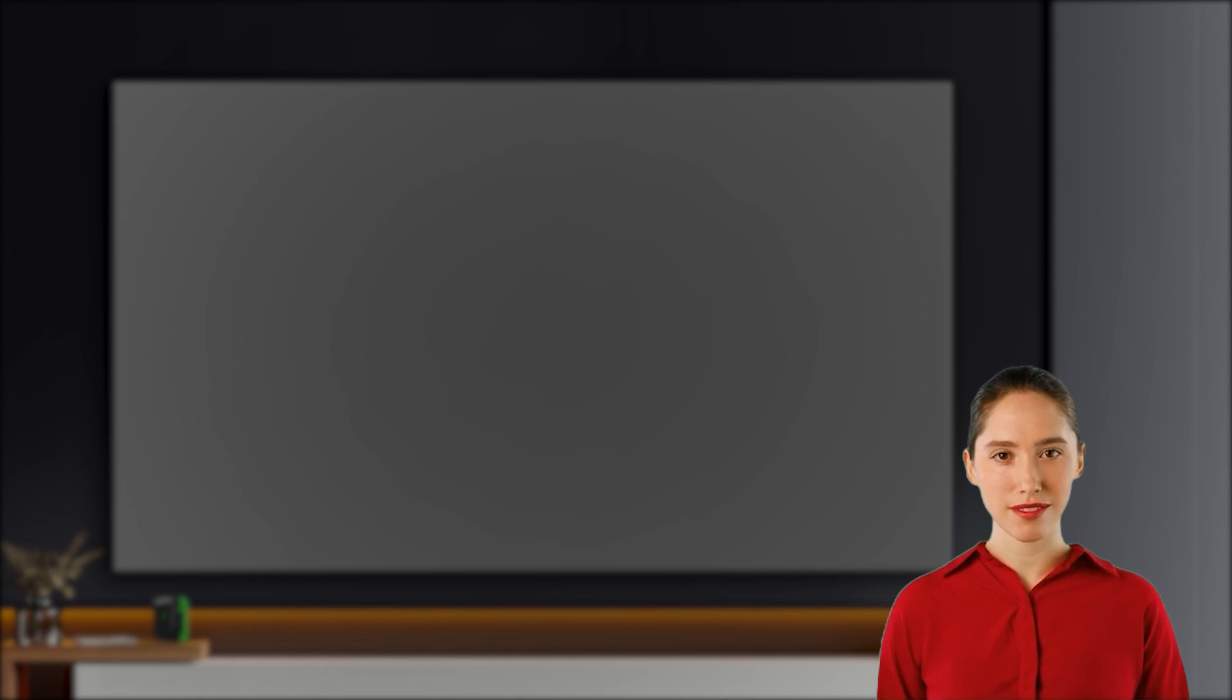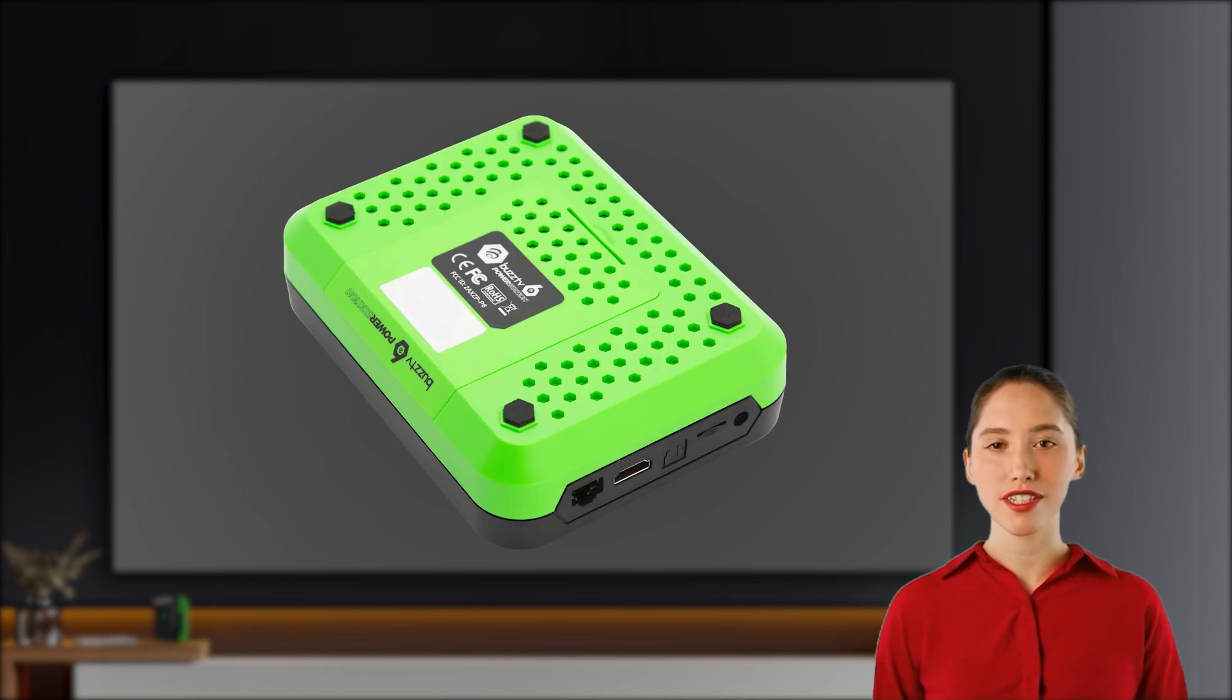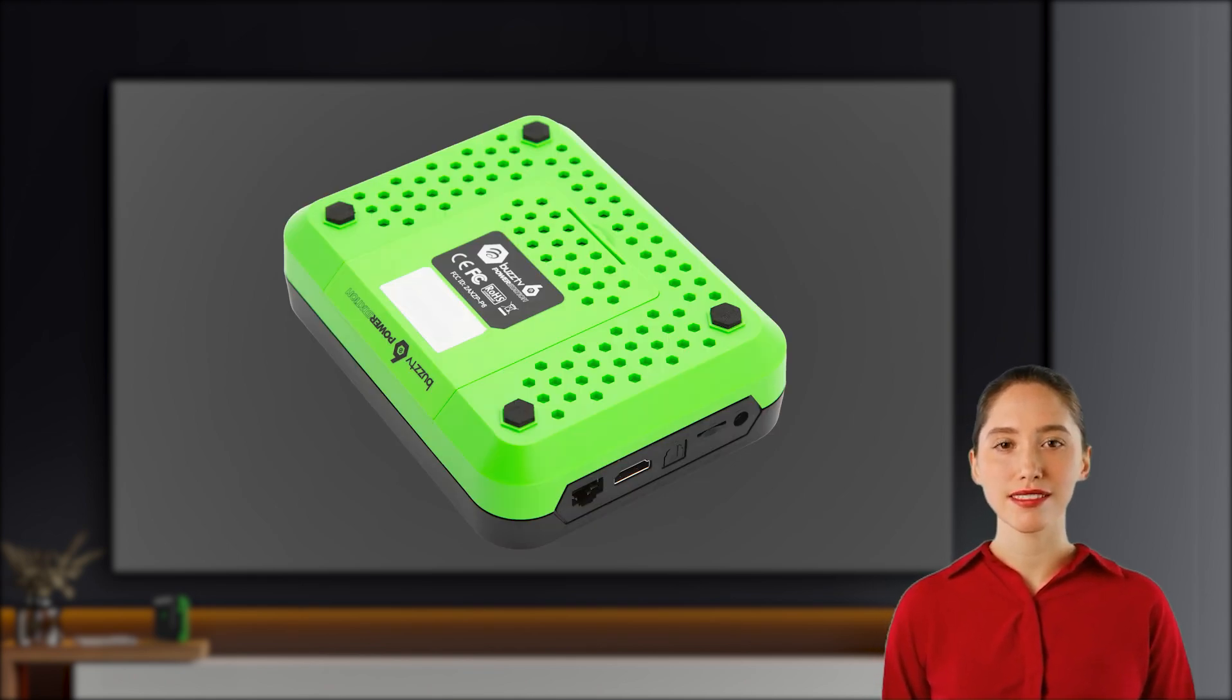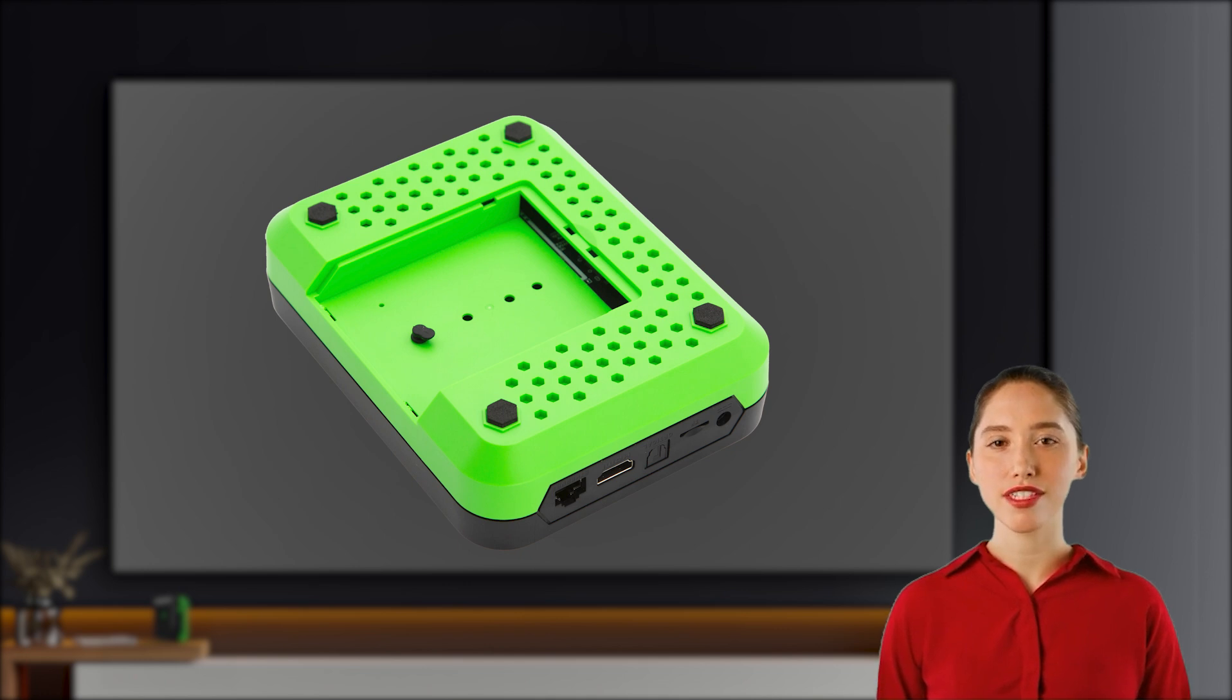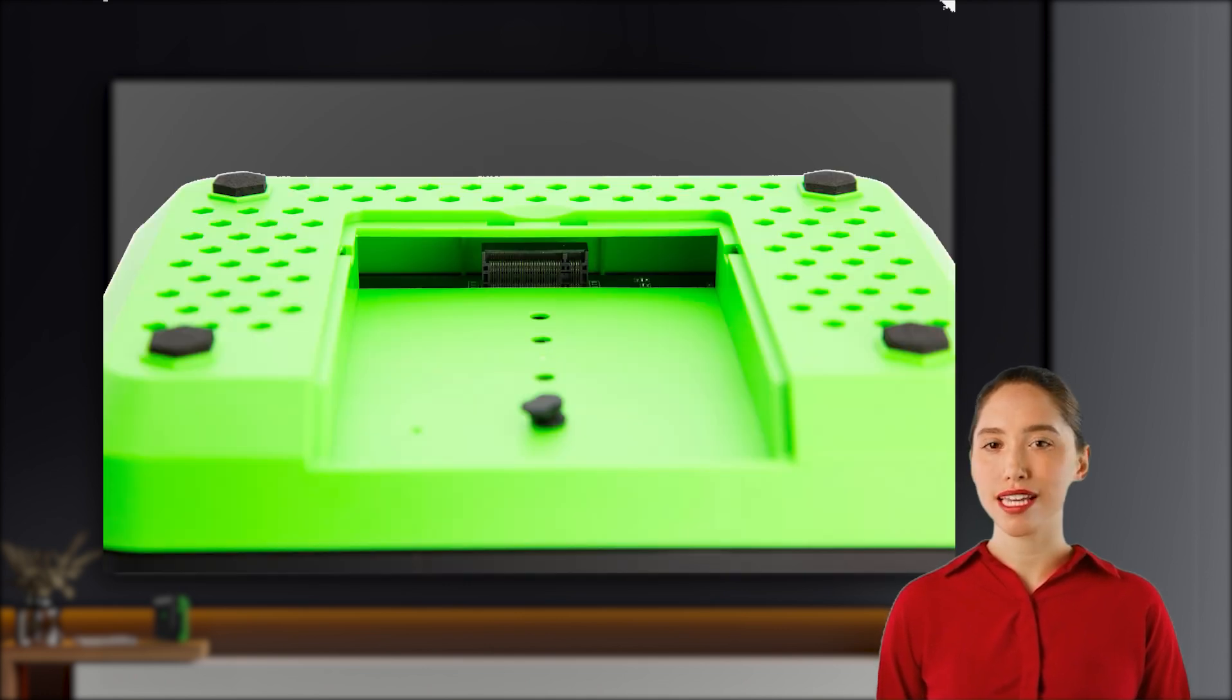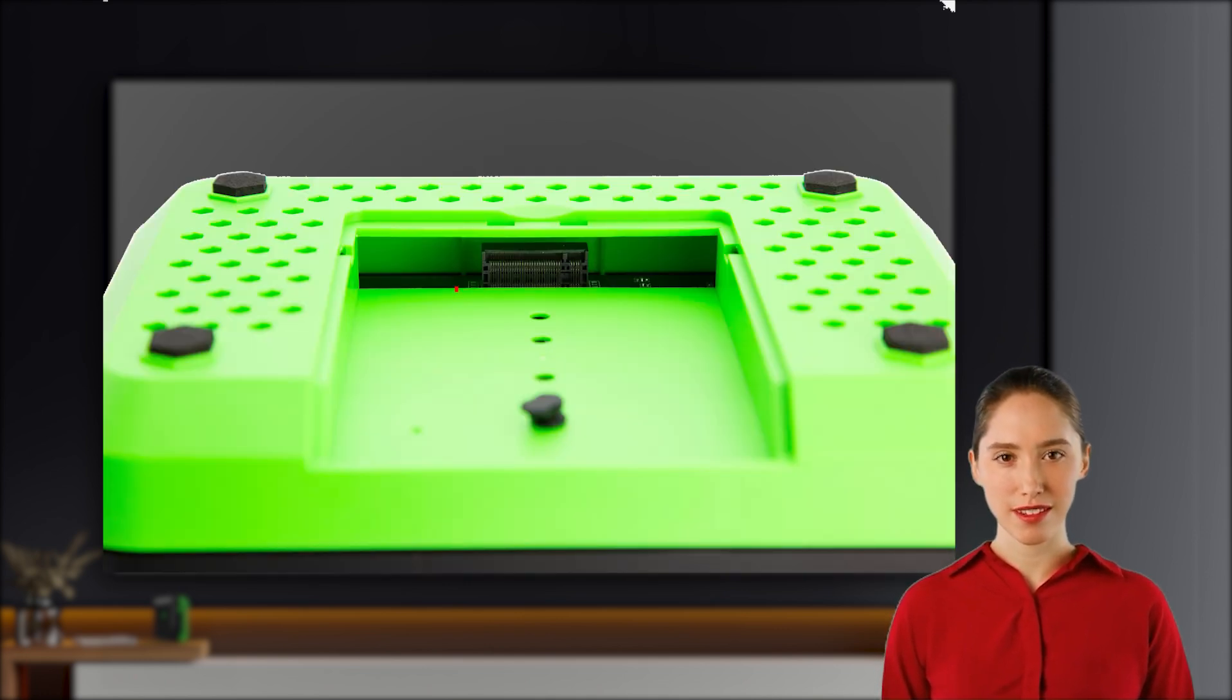Installing the NVMe drive. Now carefully remove the rear cover of your P6 as shown on screen. Once the cover is off, locate the NVMe slot on your P6.